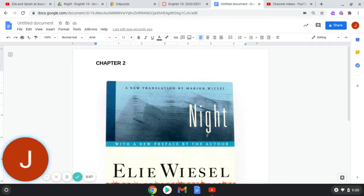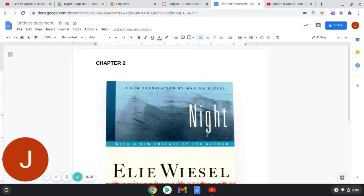Lying down was not an option, nor could we all sit down. We decided to take turns sitting. There was little air. The lucky ones found themselves near a window. They could watch the blooming countryside flip by. After two days of travel, thirst became intolerable, as did the heat.